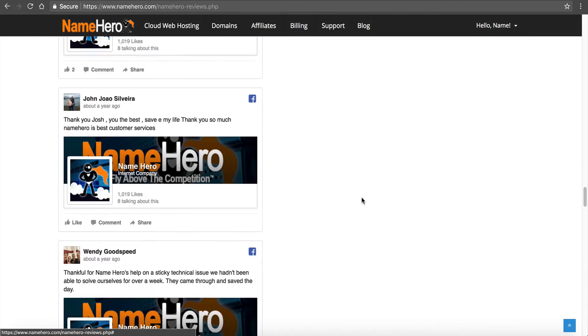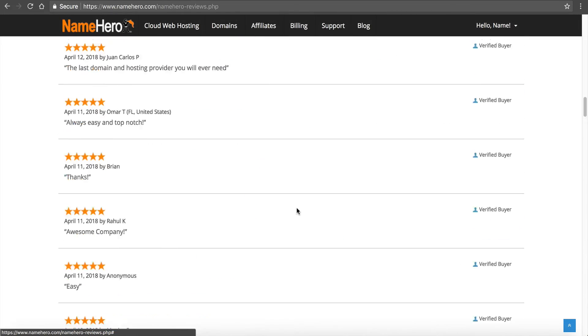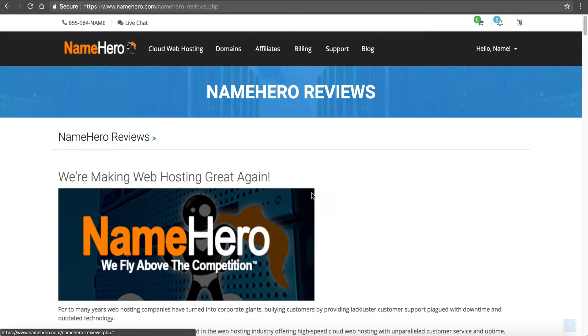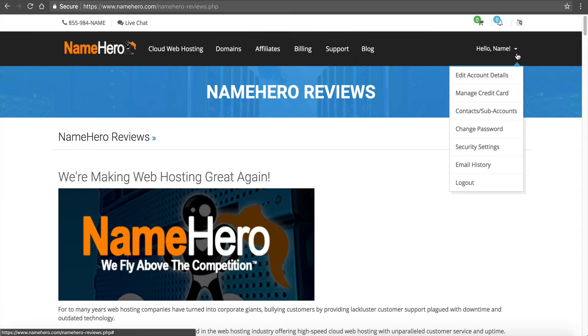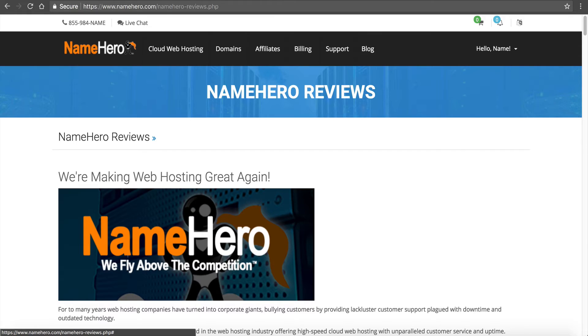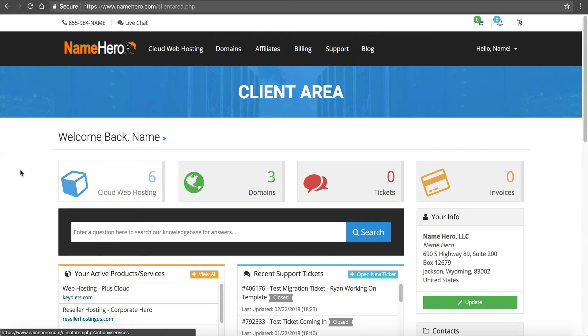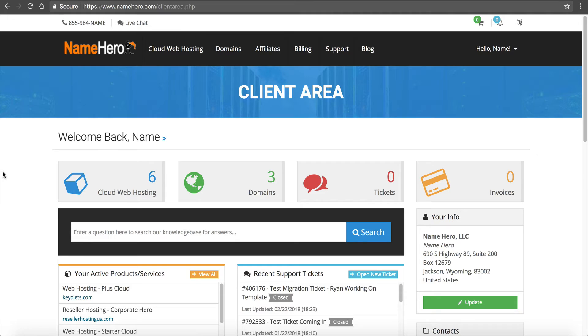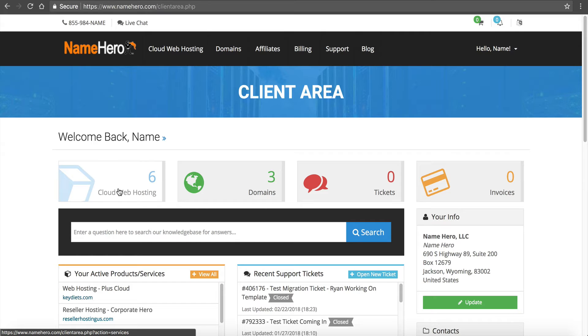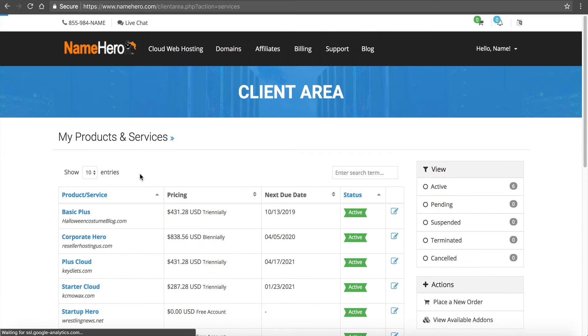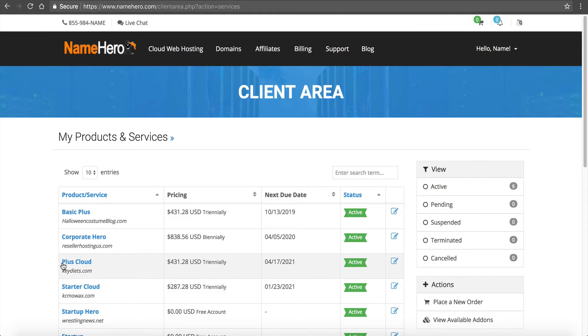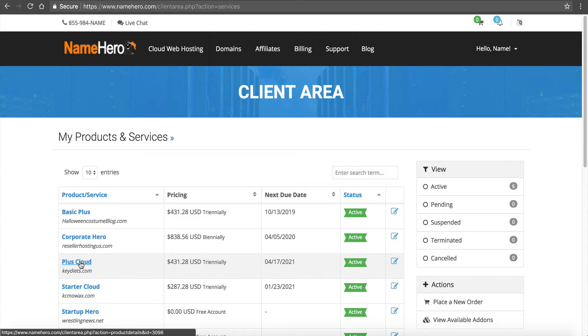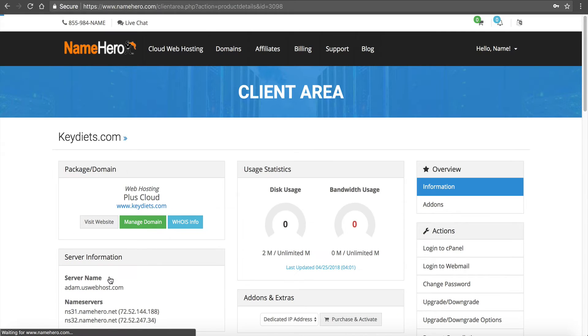Let me show you how to set up this PHP redirect. I'm gonna log in to my demo account. If you're following along, just hover over here and click login. I want to navigate to my web hosting package. This is my demo account so I've got six different cloud web hosting packages. It's likely you just have one or two. Just click on cloud web hosting and then navigate to the package you're wanting to work on. In my case we're gonna be working on keydiets.com which is a Plus Cloud package.